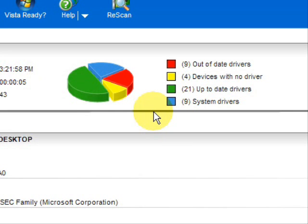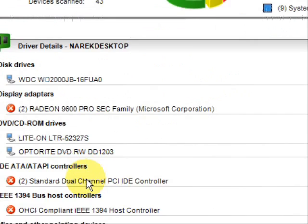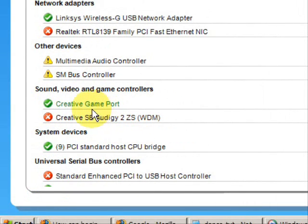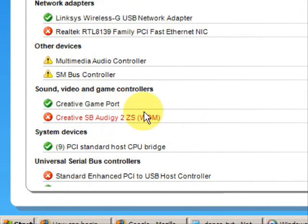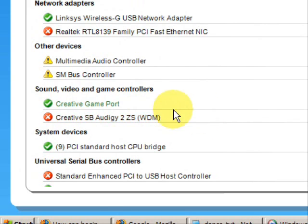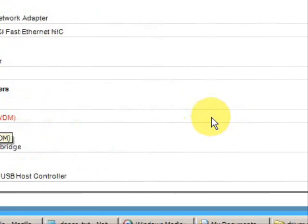So if we're looking to update our video drivers, we would simply just go down the list here until we got to our video controllers. And red means that the driver needs to be updated.